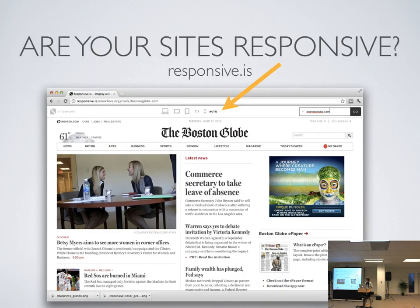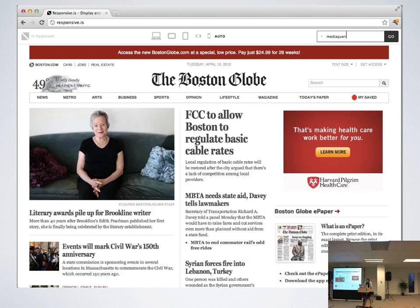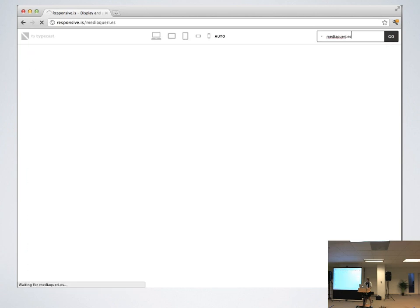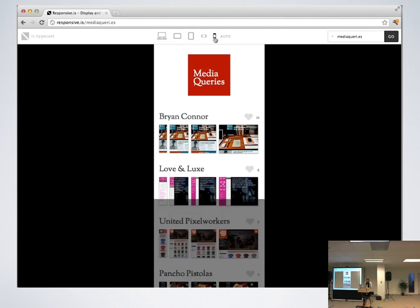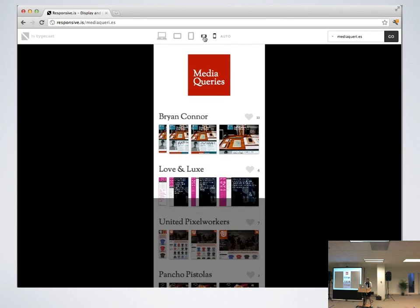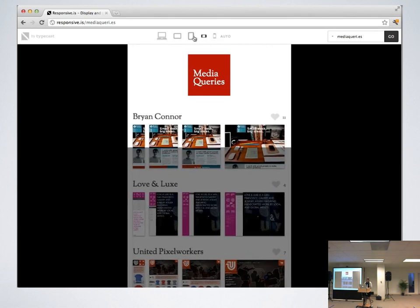For those of you who already have sites live today — are they responsive? There are a couple of tools that actually help show you. Responsive.is is one of them. You basically type in your URL, and then you can pick each device and each orientation. It shows you with the viewport how your site actually looks. It's a really easy way to test responsive.